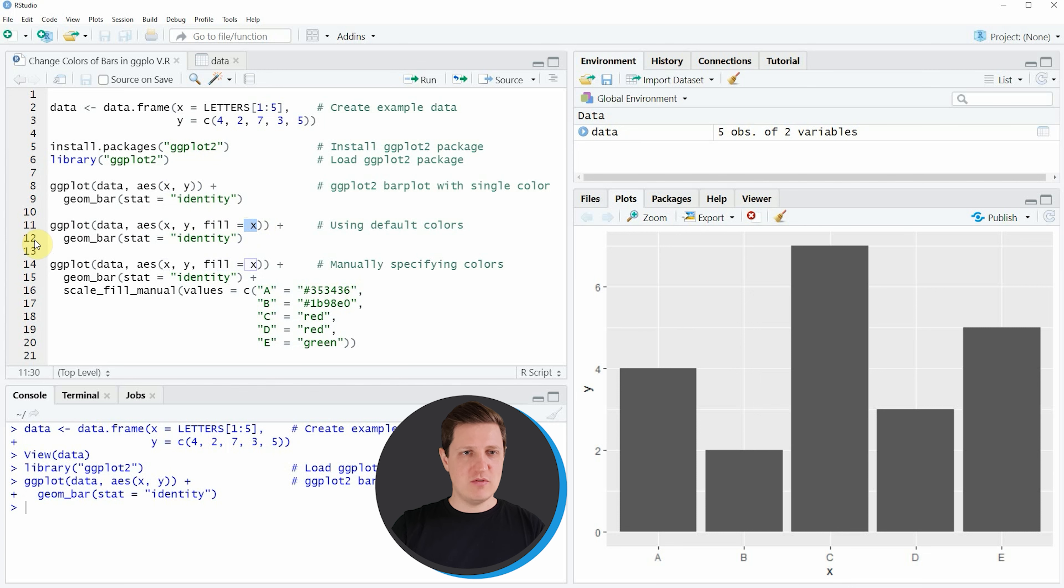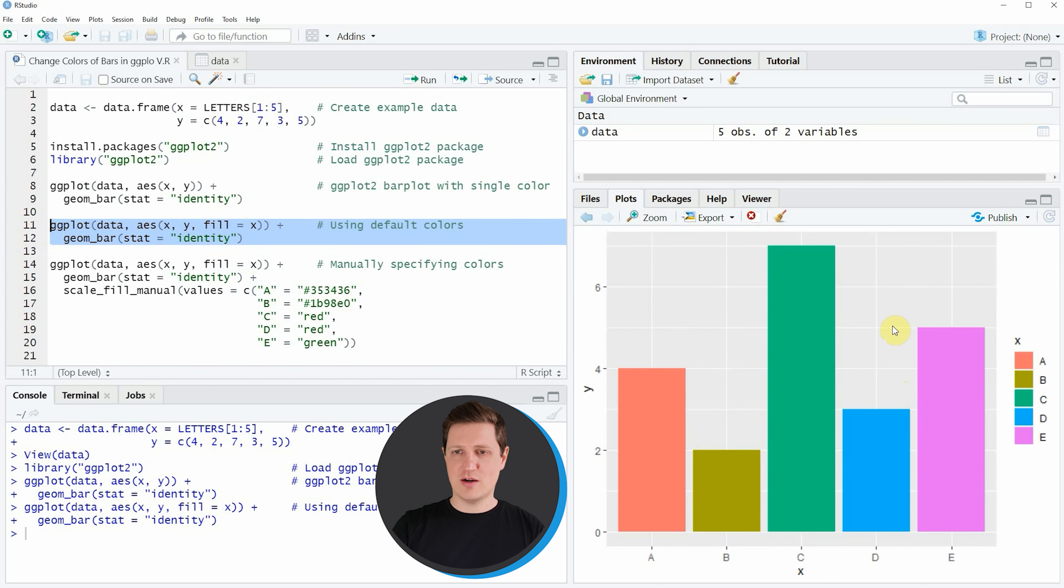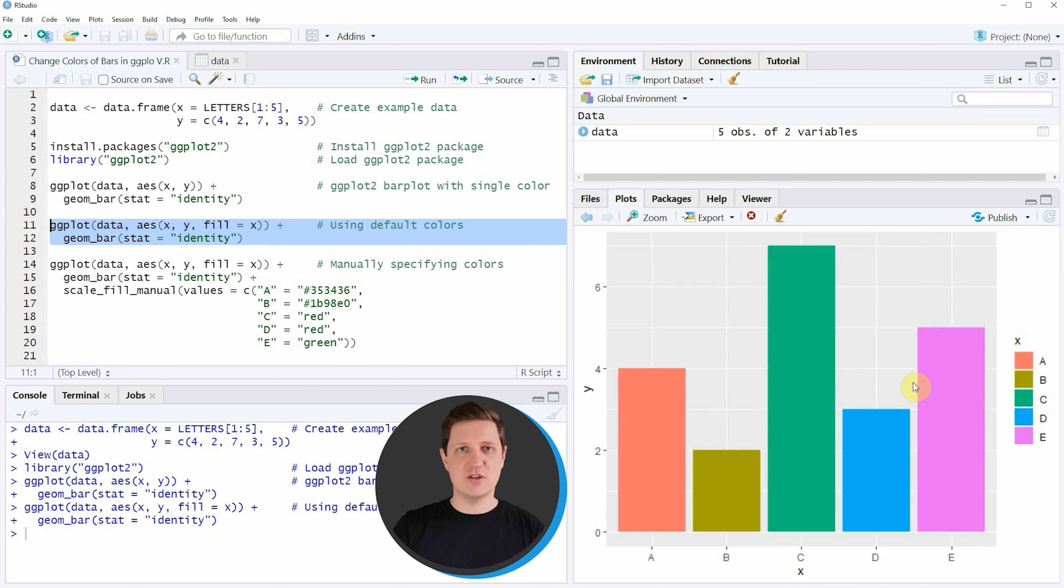If you run lines 11 and 12 you can see at the bottom right of RStudio that our plot is updated and this time each bar has a different color. You can also see that at the right side of our plot a legend has been created which is showing the colors that correspond to the groups of our data.